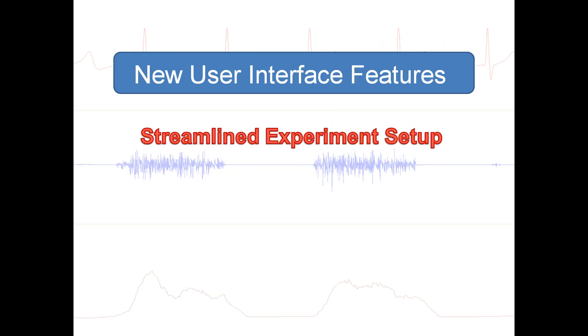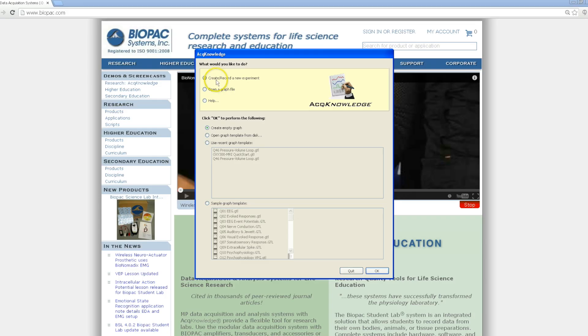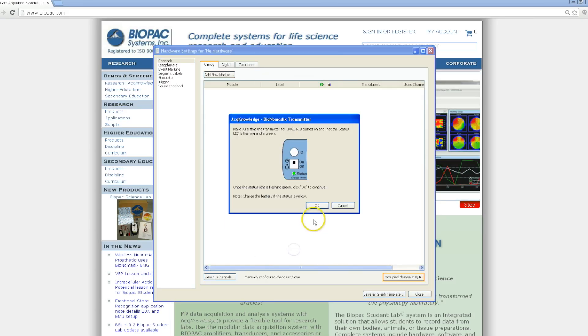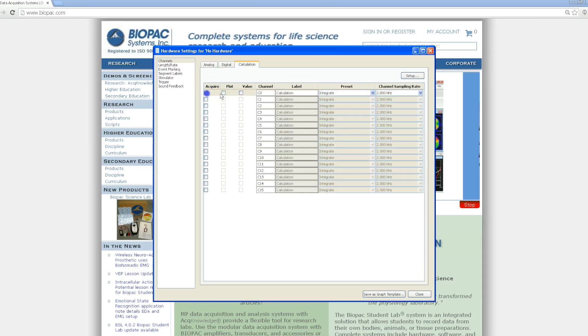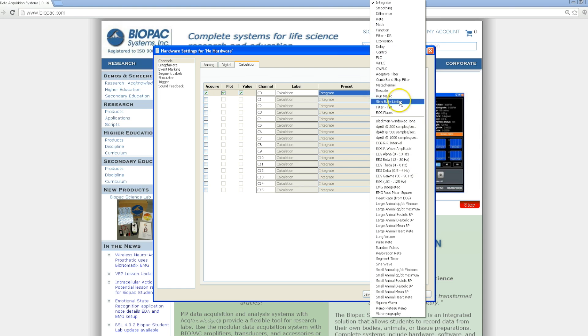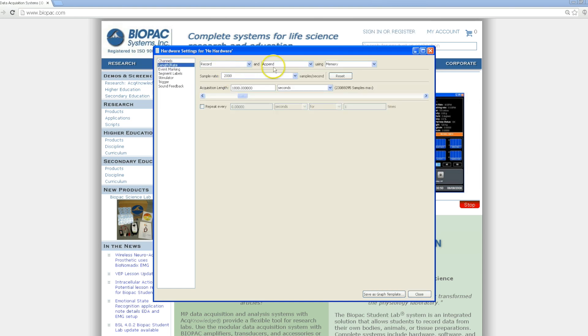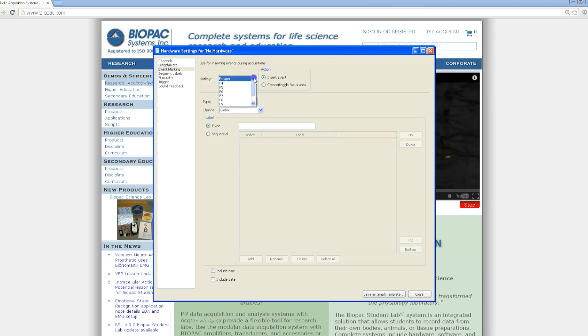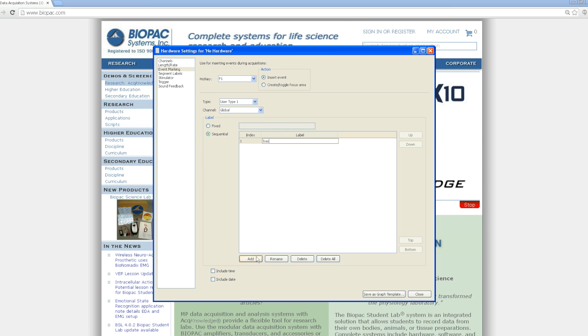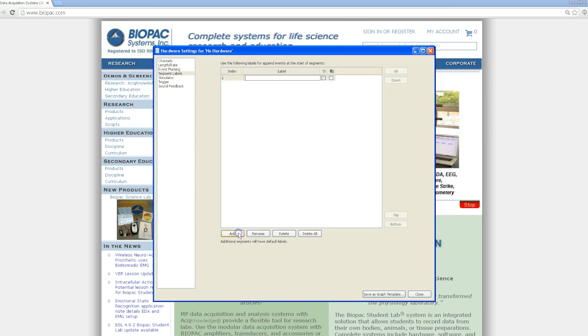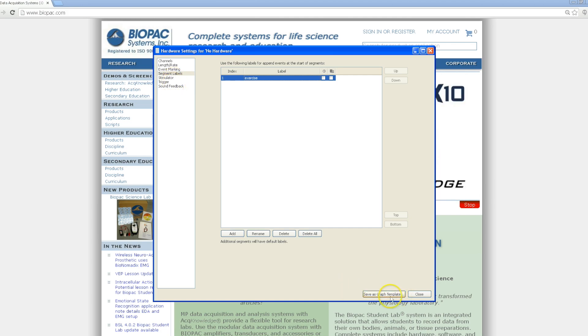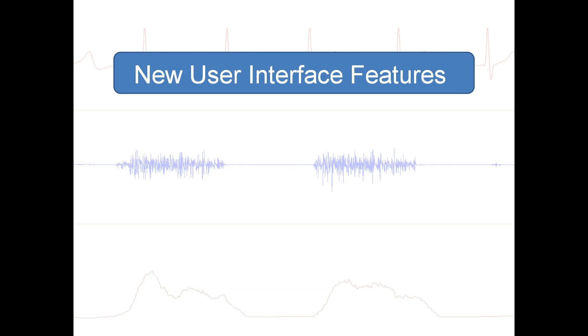Streamlined experiment setup allows you to configure your analog, calculation, and other channels, as well as acquisition settings, event markers, segment labels, and advanced parameters all from one streamlined dialog window.